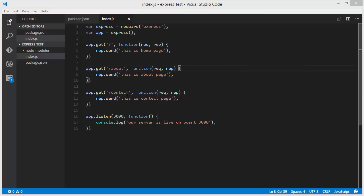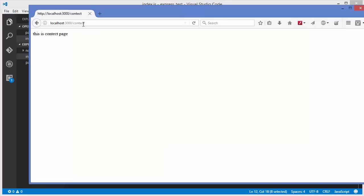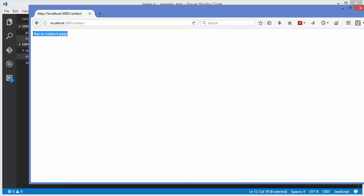In the last video we saw how we can pass these kinds of routes, and whenever you give a URL with your IP address and port and a route, you see the response. But for example, you want to give a dynamic route.